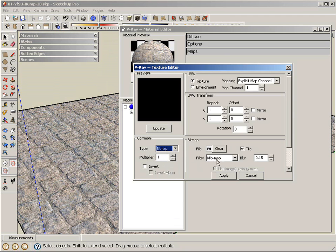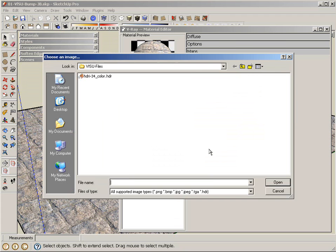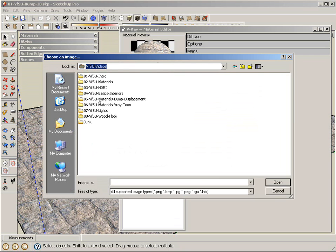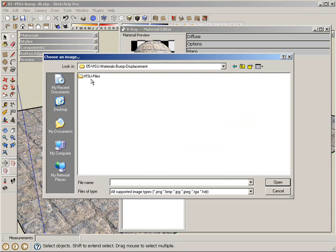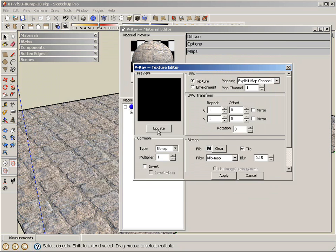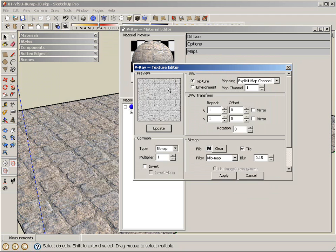So under type, I'm going to select a bitmap. And under bitmap, I'm going to click on file, the small m here, to prompt me to pick a bump map texture map. So I'm going to go to our folder. And here's the stone paving bump. Open. I can update that and see what it looks like. It's essentially a grayscale version of the texture map that we have.